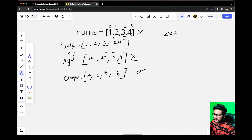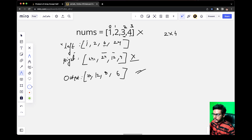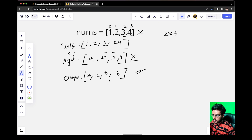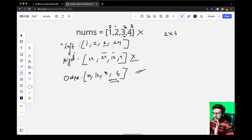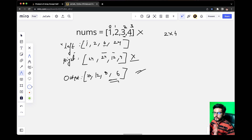Now let us verify. For 1, we get 24. For 2, we got 12. For 3, we got 8. And for 4, we got 6. This is perfectly fine. This was the approach we are going to use to solve this question. Now let us write the code for it.